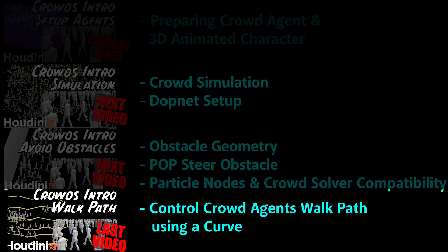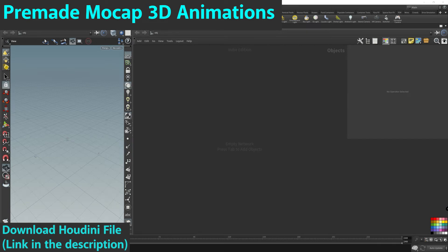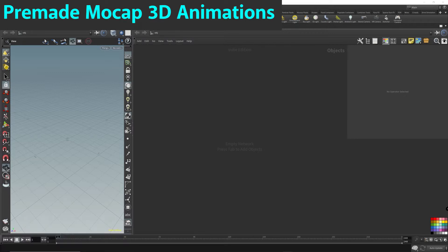Houdini comes with pre-made motion-captured animations that we can use right out of the box, so this is perfect for those just testing out crowds in Houdini, or if you're making tutorials like me — these pre-made animations are just perfect.